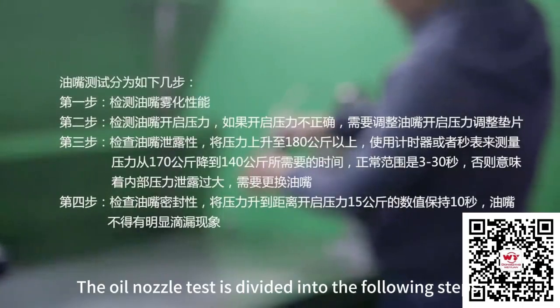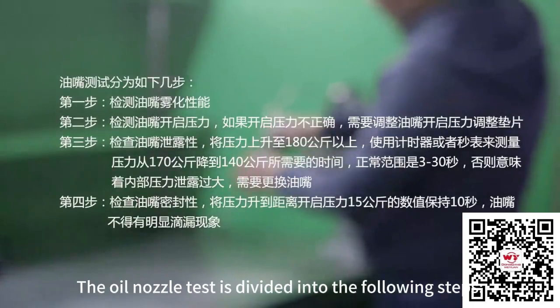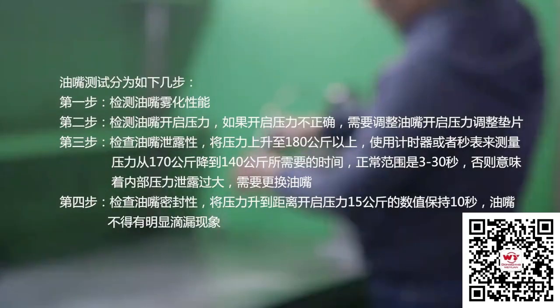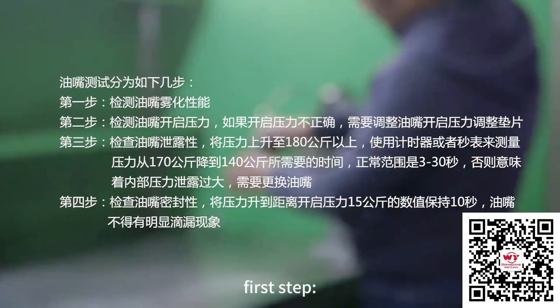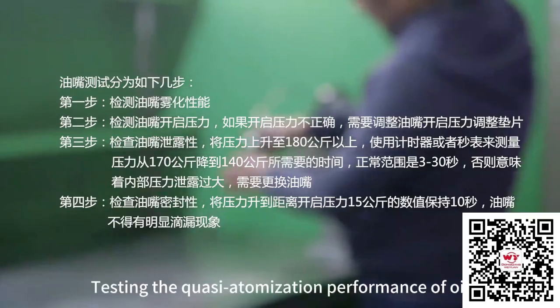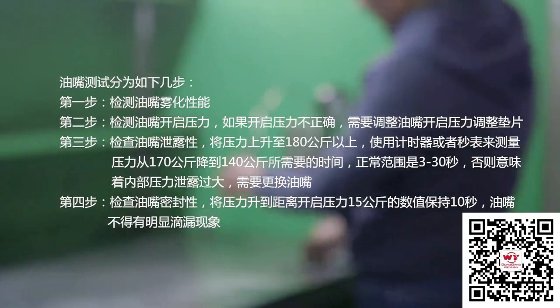The oil nozzle test is divided into the following steps. First step: testing the atomization performance of oil.